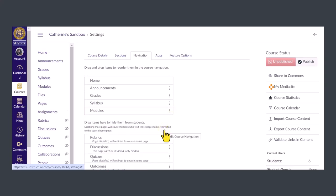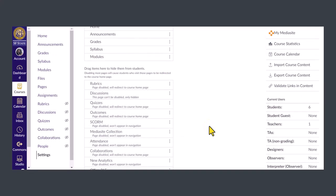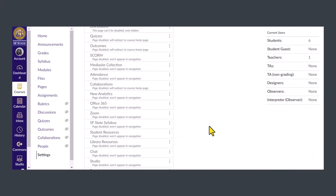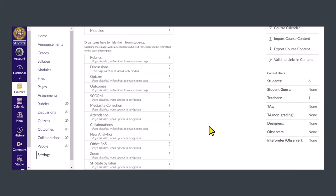If you want to enable a page, scroll down to the bottom list and click the three dots on the right and choose enable.